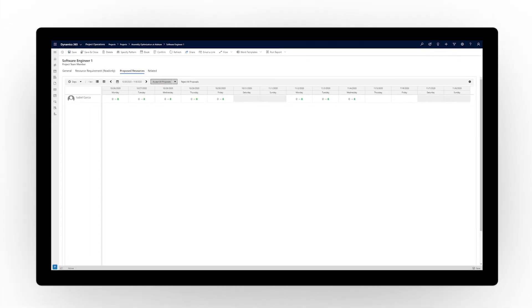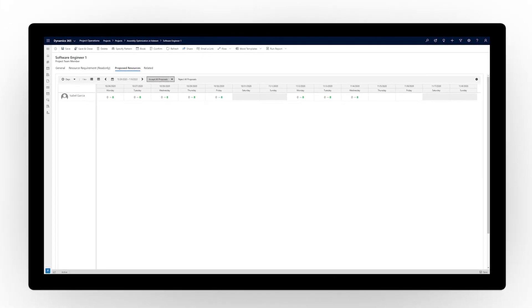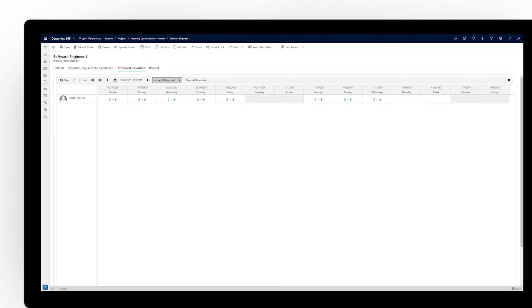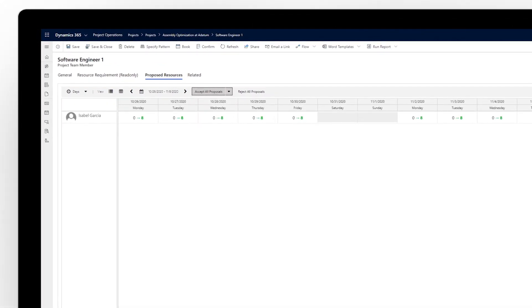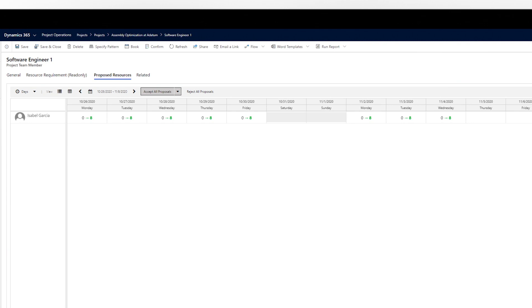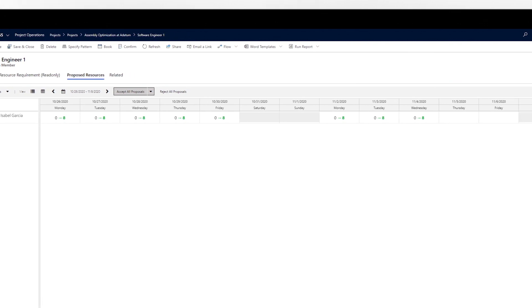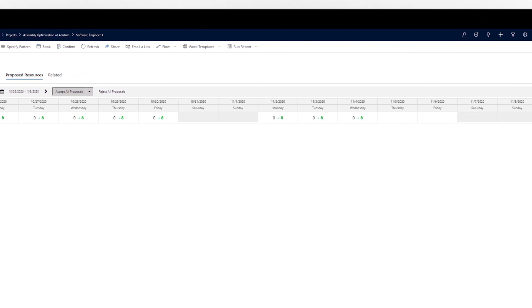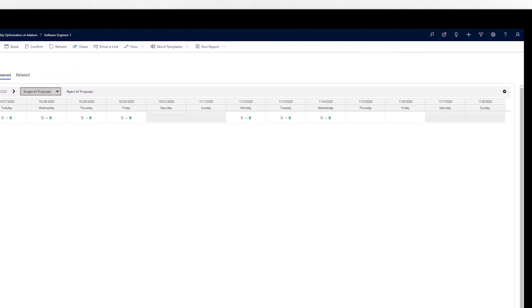On the receiving end of a resource request, you can quickly assess the suitability of the proposed resource, either accept or reject the request, and even add feedback that gets sent to the requester immediately.